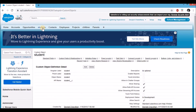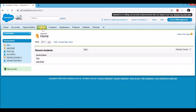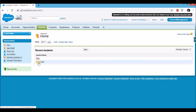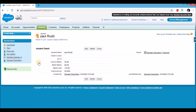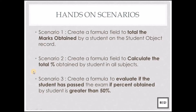Now let's go and check the value. Click on the students tab, scroll down, select a pre-existing record — let's go for Paul Rudd. You can now see the total percent field, which says 55%.